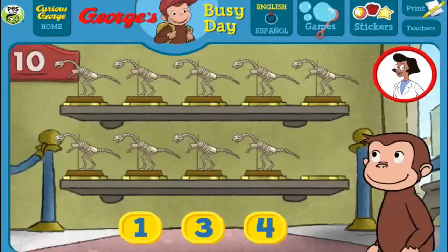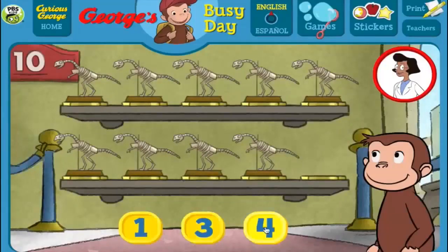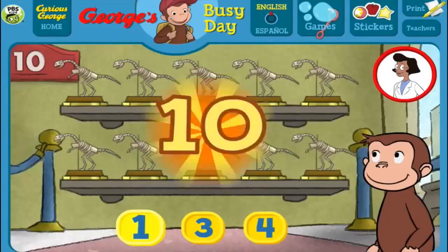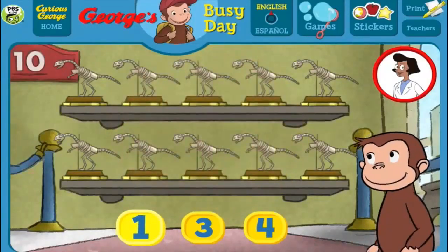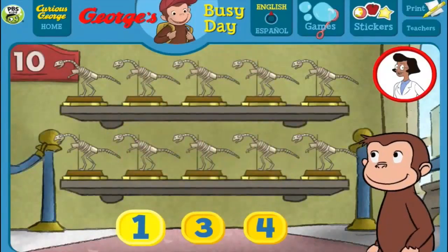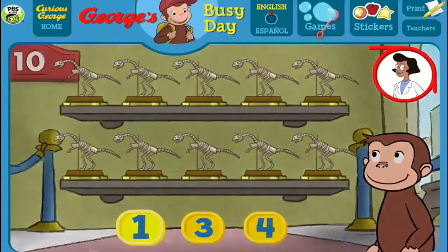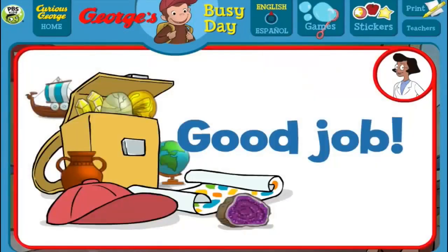Here we have 9 things. How many more do we need so that we have 10 all together? [Answers: 1, 3, 4, 1] That's it! The exhibit now has all 10 things. Good job!